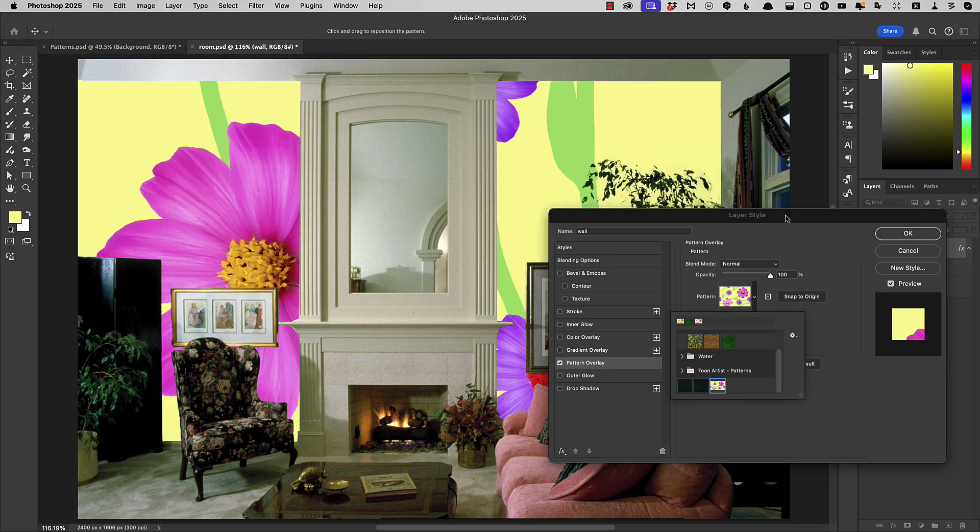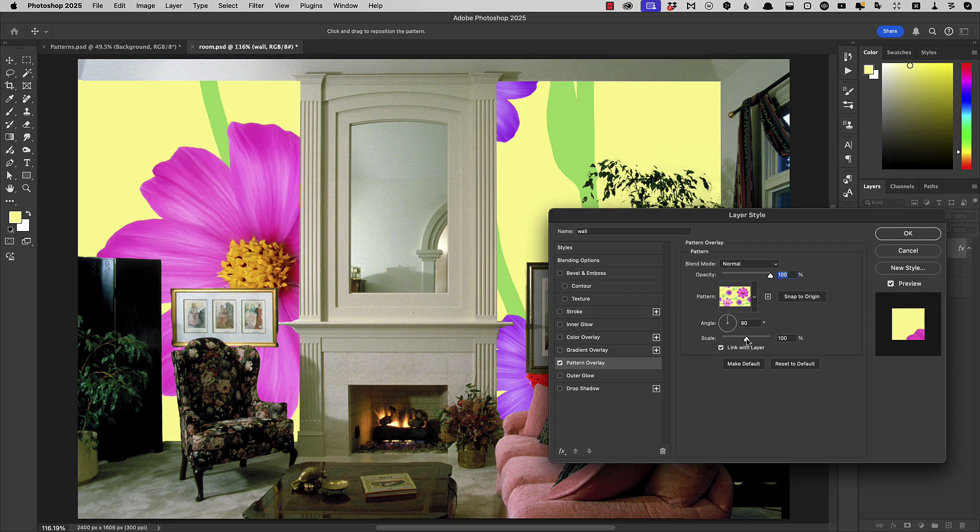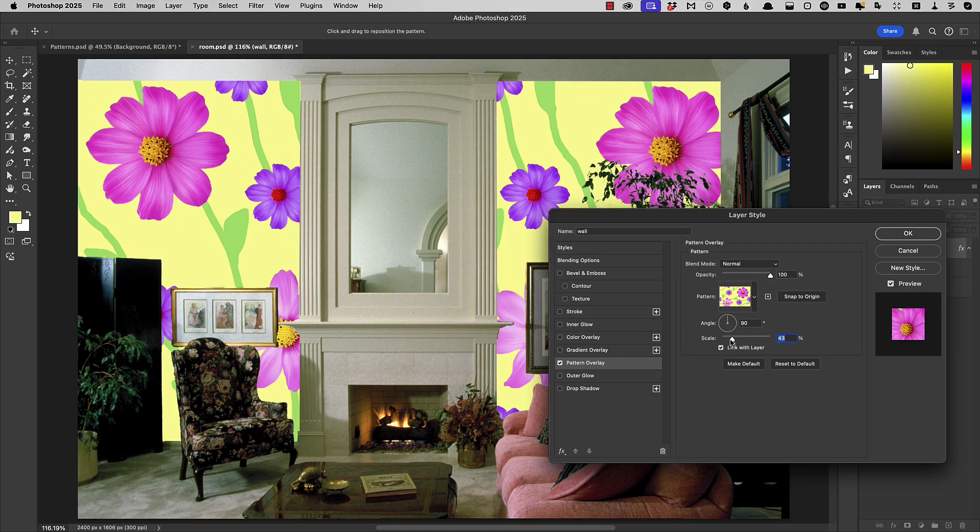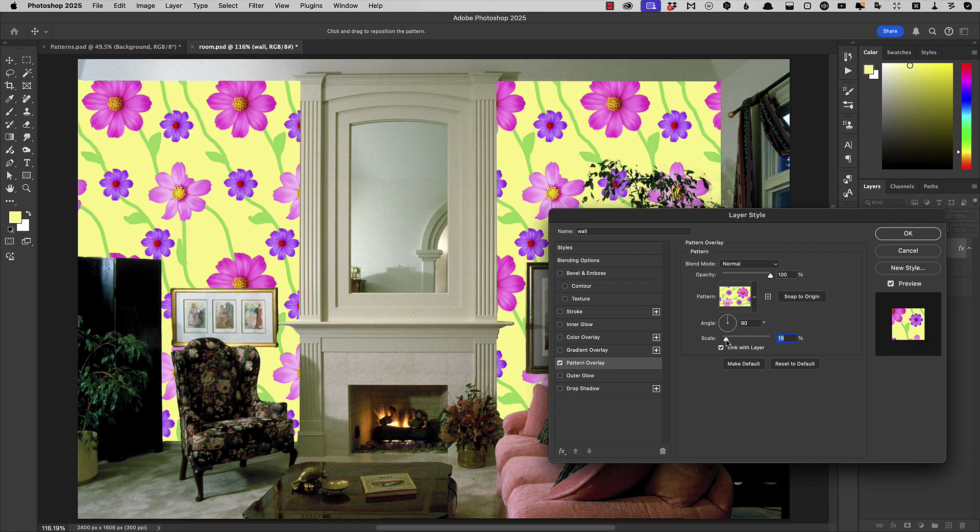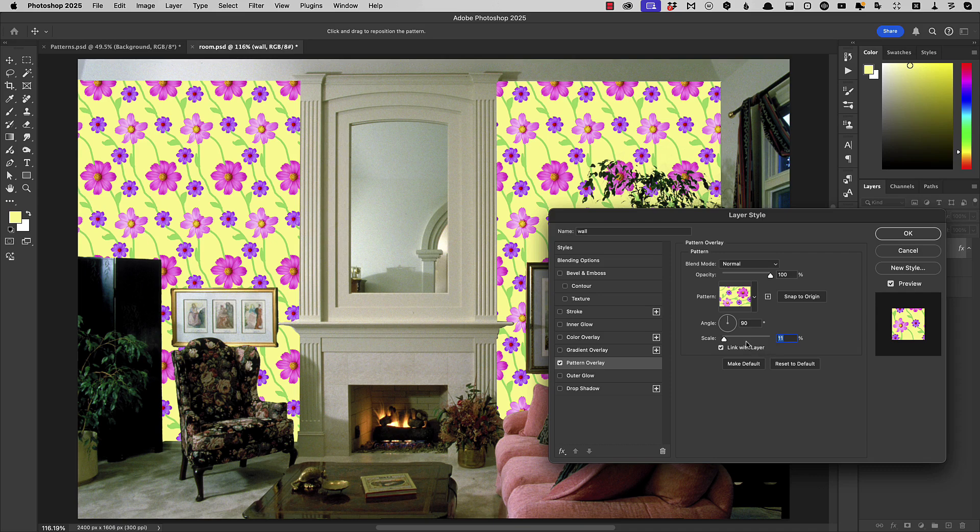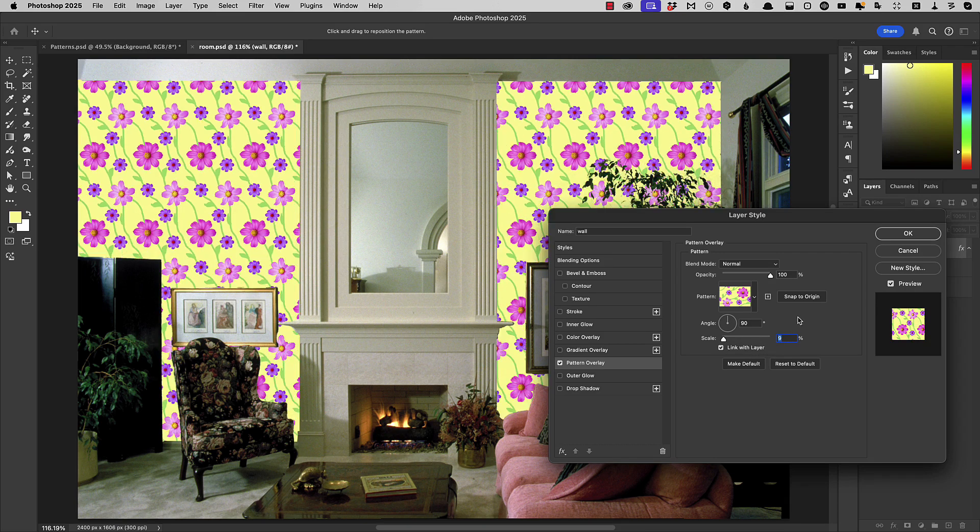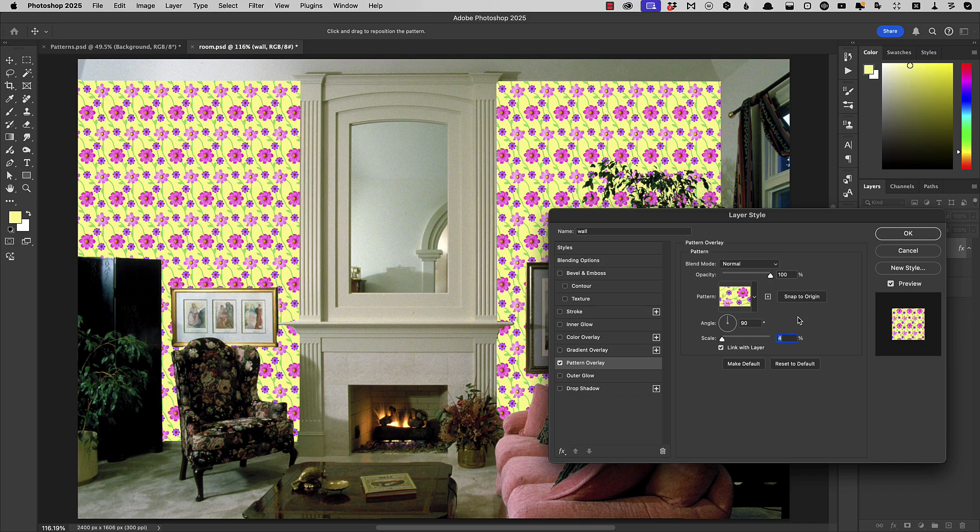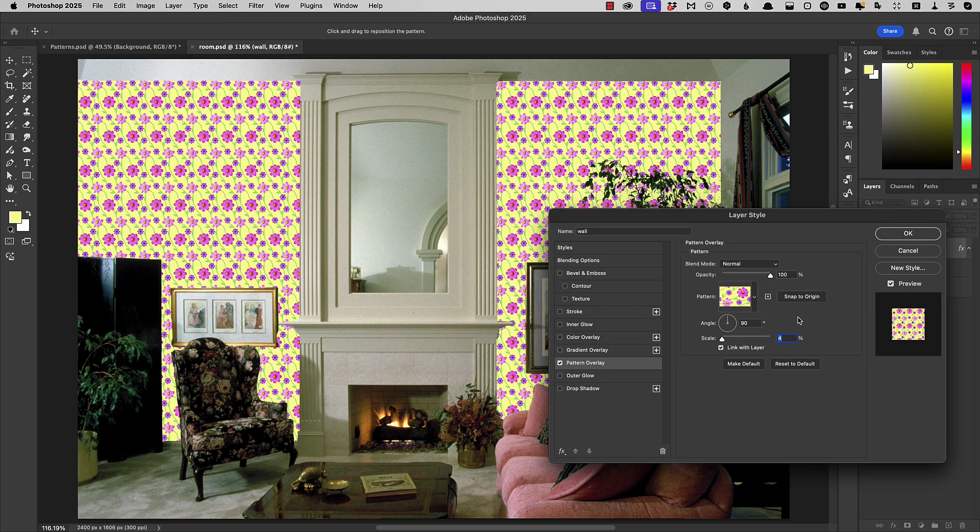Now clearly, this is very much too big. We can make it smaller by dragging the scale slider. As we do so, it gets smaller and smaller. We can also use the cursor keys on the keyboard to make the pattern bigger and smaller. And that, I think, is a good size for this wall.